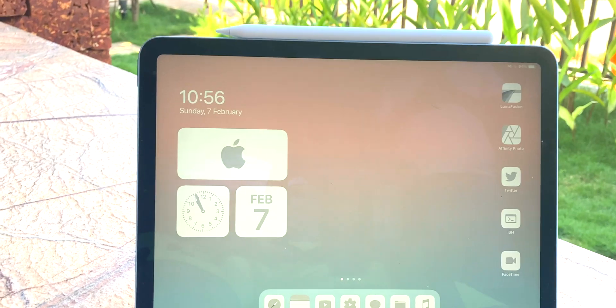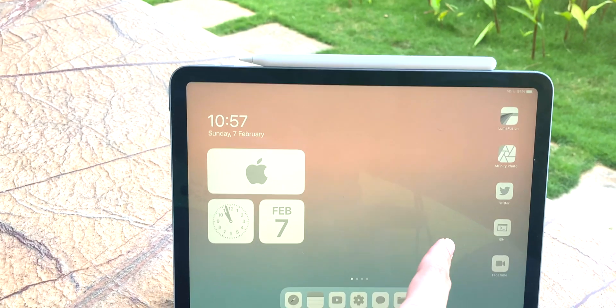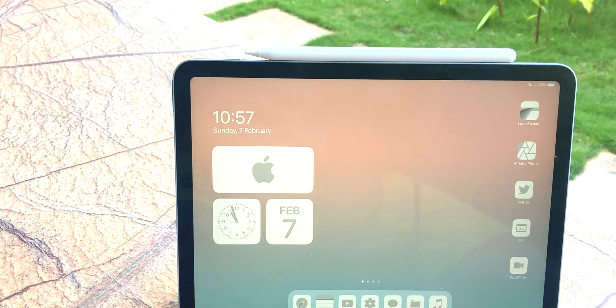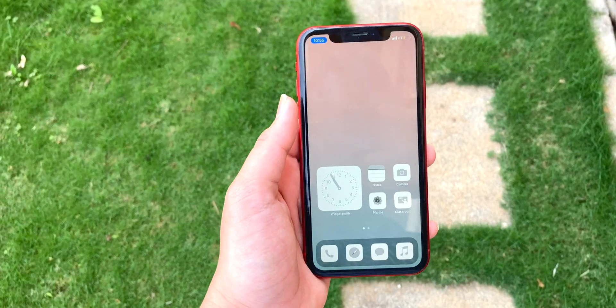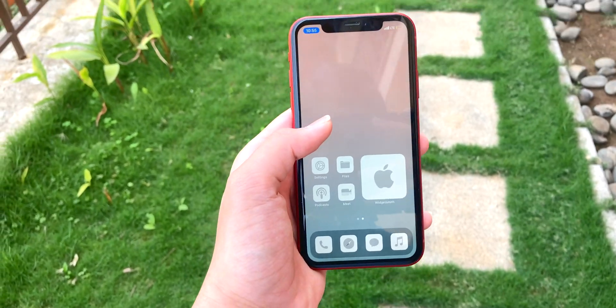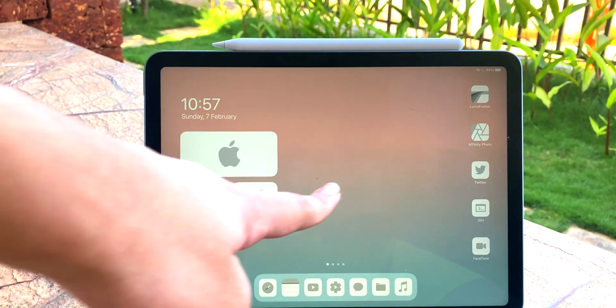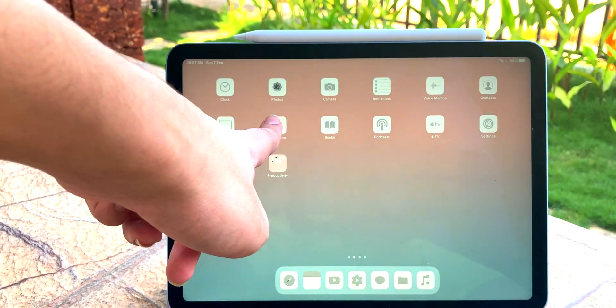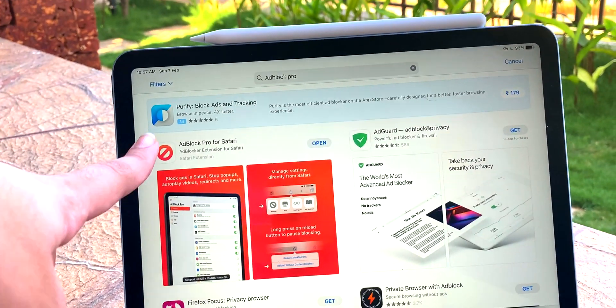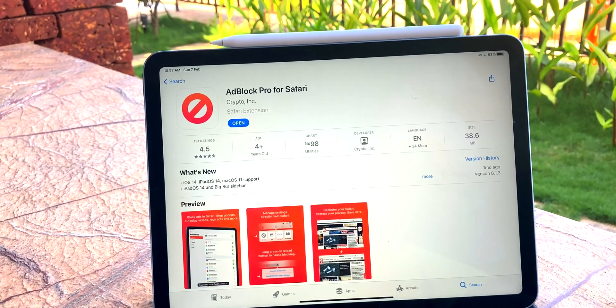So the process is pretty much the same on all the devices but I'll show it to you on the iPad and the process is exactly the same on the iPhone and a slight bit different on the Mac. Basically, go to the App Store, search for Adblock Pro, get the app and you're halfway there.